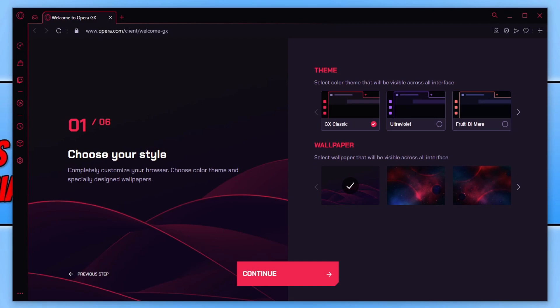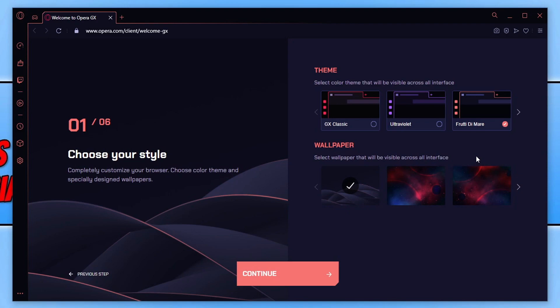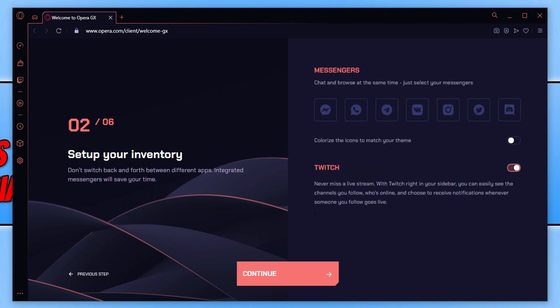We can choose between three different themes. So as you can see here, we're currently on the classic theme. We got the ultraviolet theme and we also got fruity theme as well. We can also choose a wallpaper. We can then go ahead and press continue.